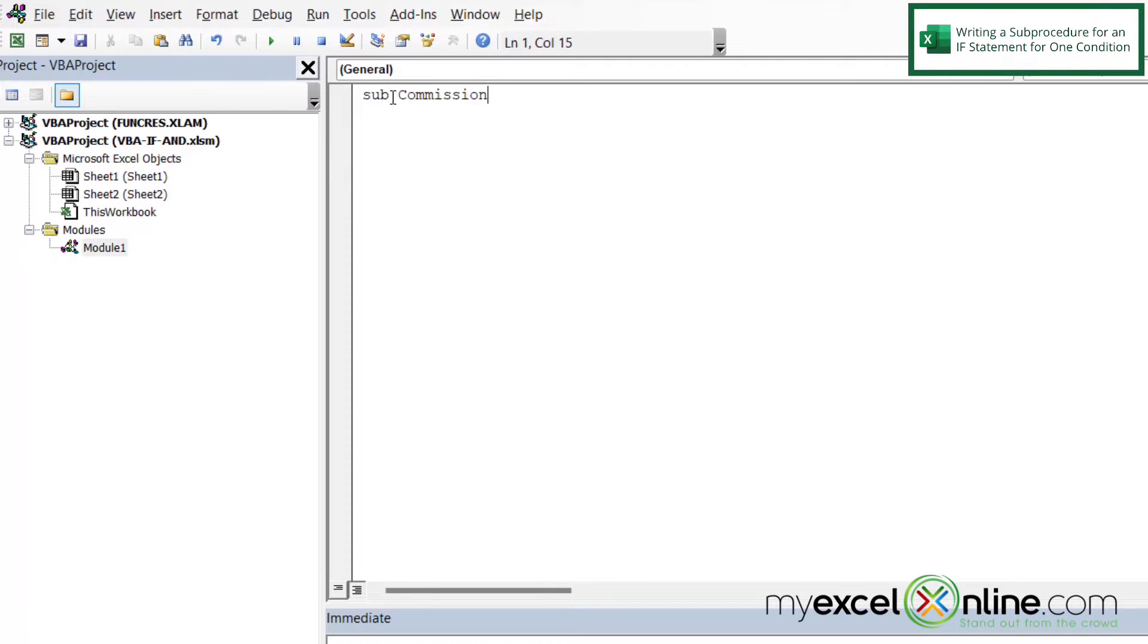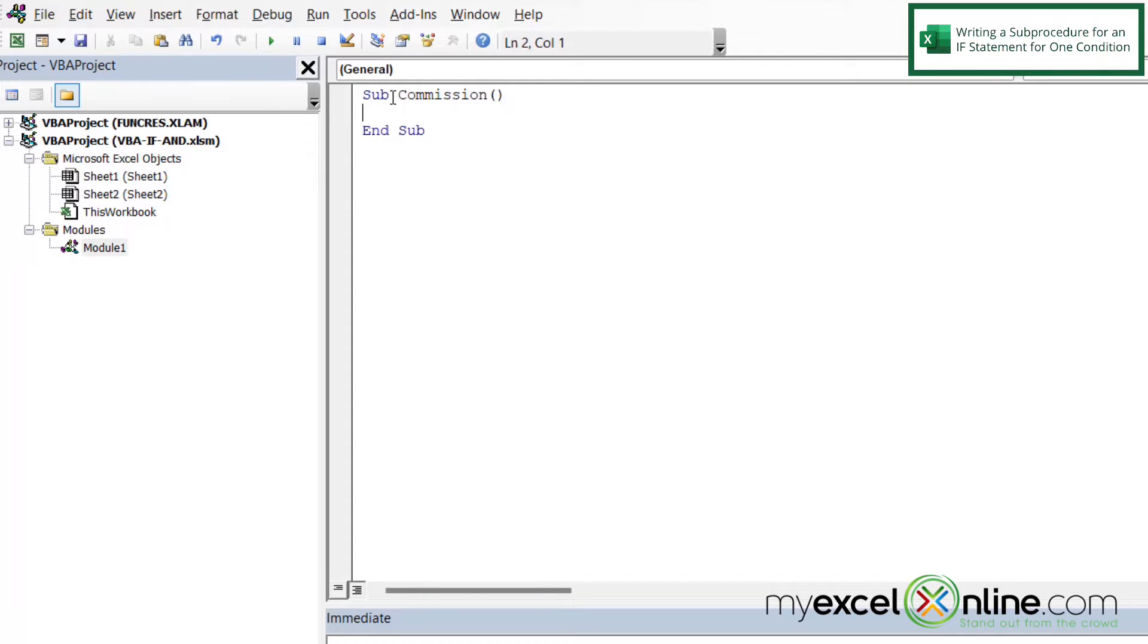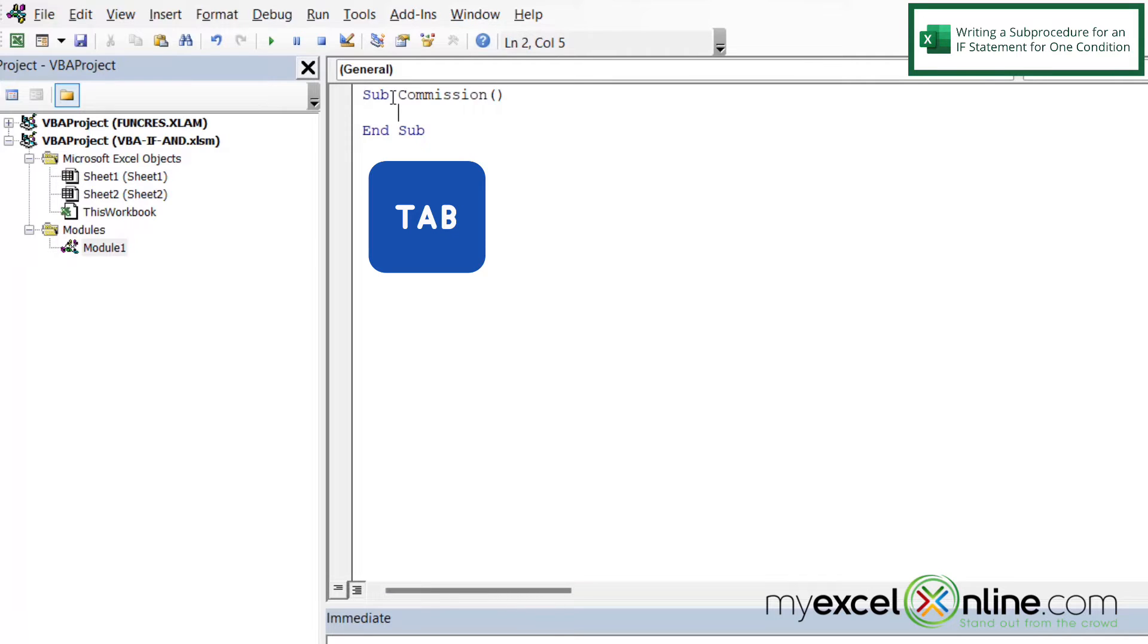But the word Commission can be very flexible. So I can use any word that I want here, as long as it's one word altogether and it doesn't have spaces in it. So if I hit Enter, you can see that VBA has already put the end sub in there for me. So I'm going to hit Tab so that my code just becomes a little bit more readable.